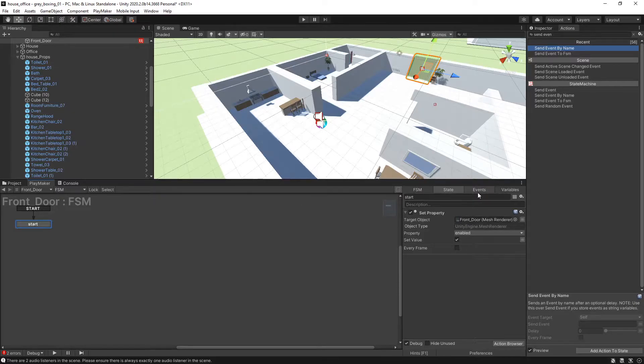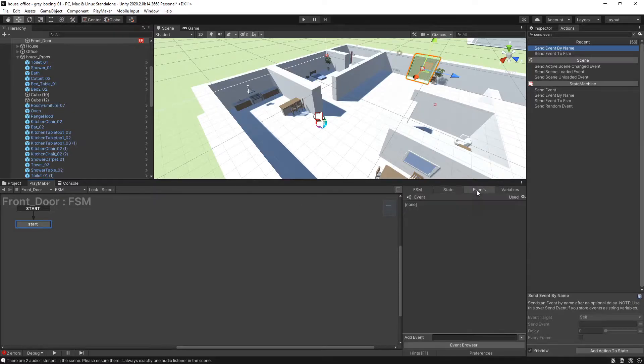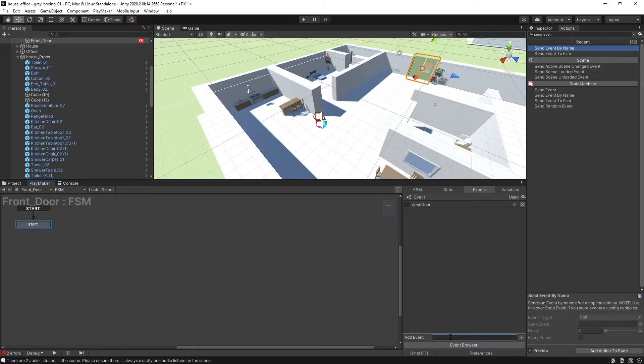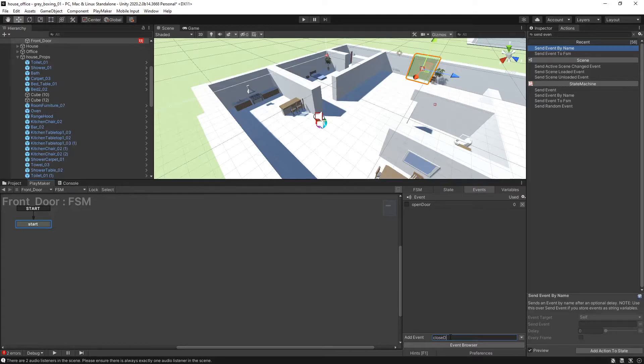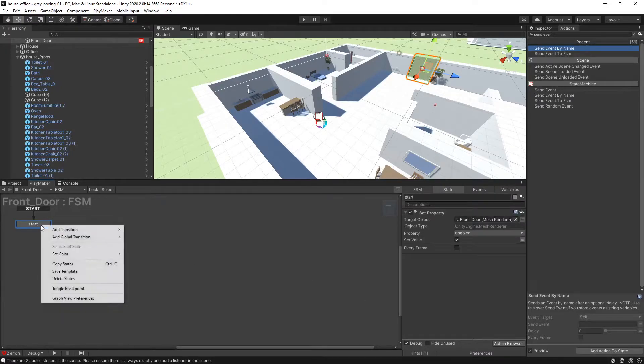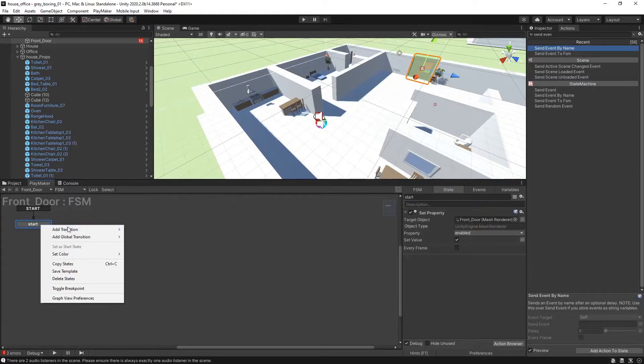So we want to enter two blank events, one called OpenDoor and make another one called ClosedDoor. Alright, you can make a second state, add transition.